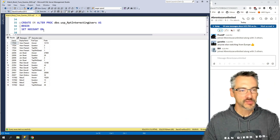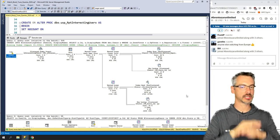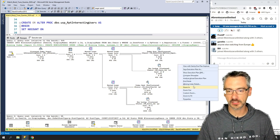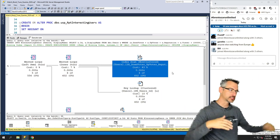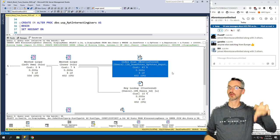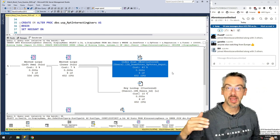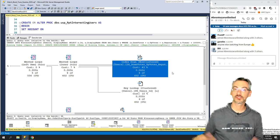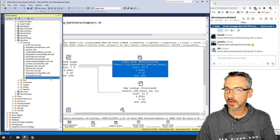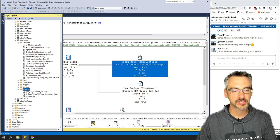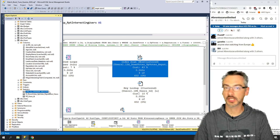Let's look at the execution plan — the shape of the first plan is totally different. The top-right operator's estimates have dropped from around 700,000 all the way down to about 600. When you add a computed column, not only does it add a column — it also automatically adds a statistic. SQL Server added a stat on that brand new computed column, and now it has a much better understanding of how many rows are going to match.